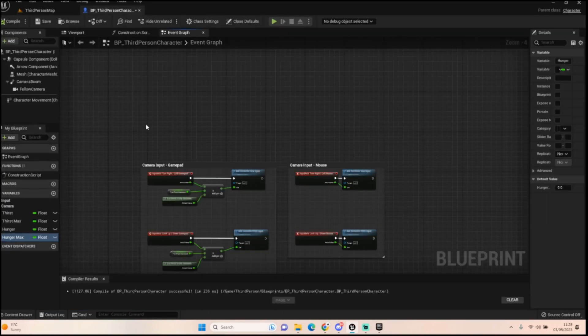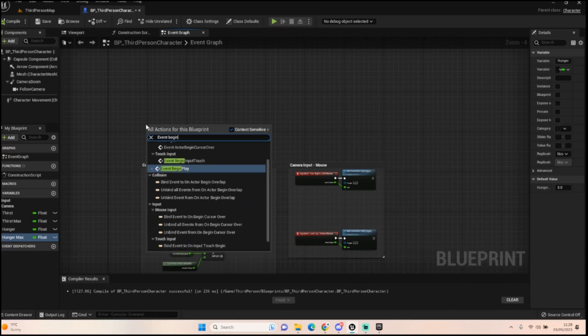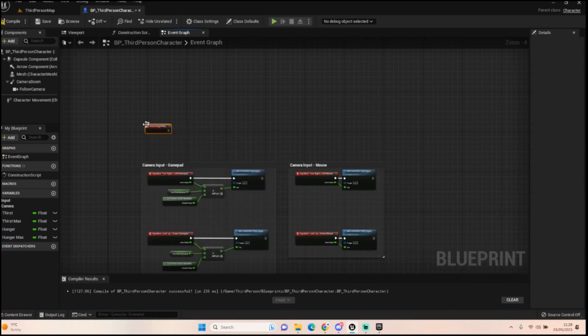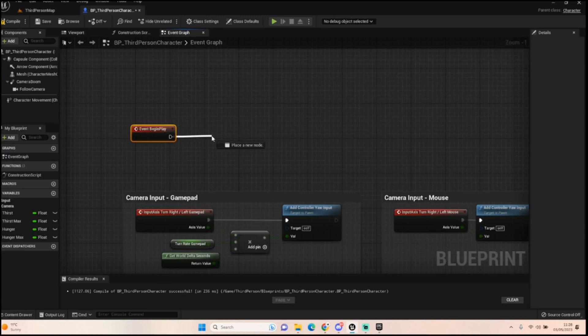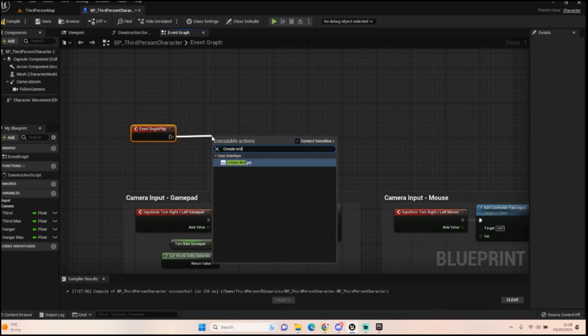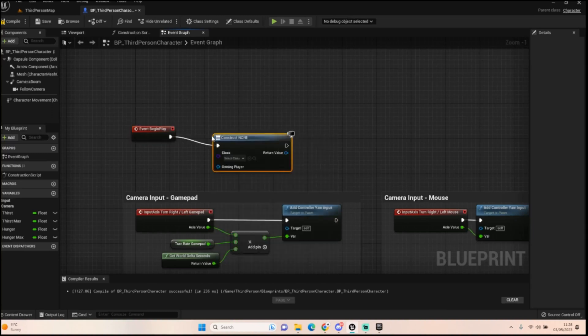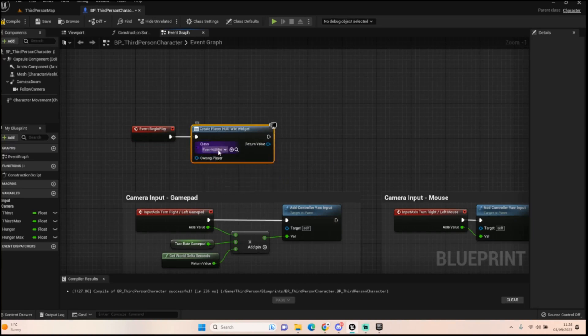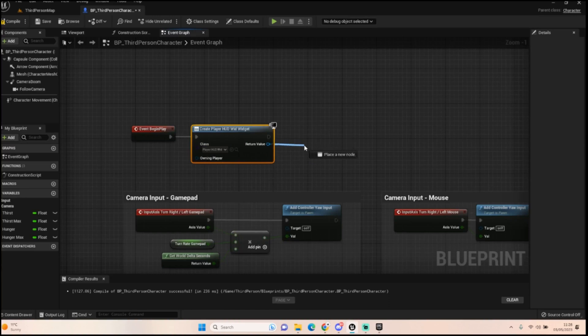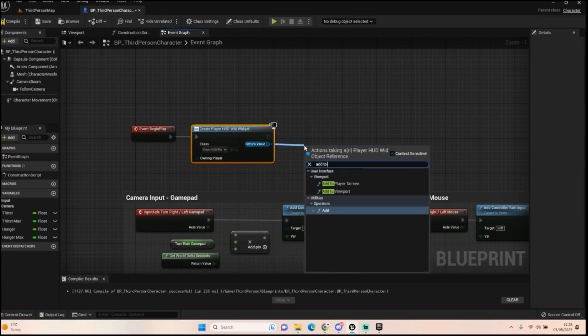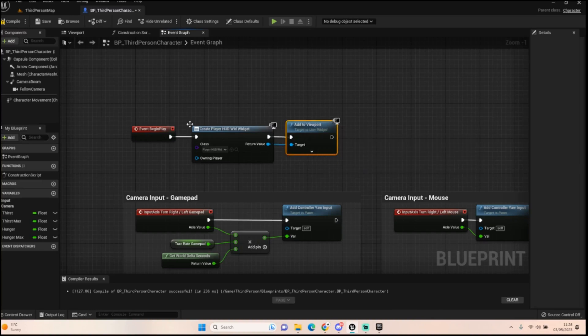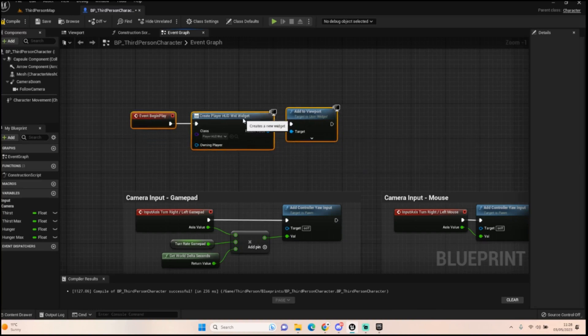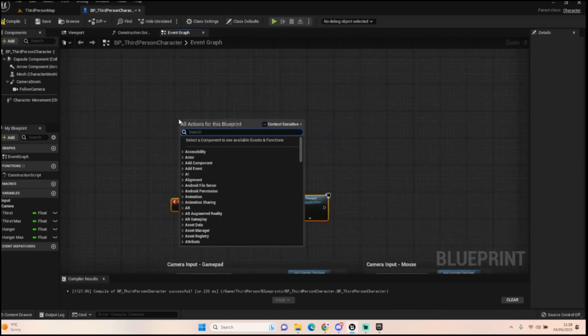We want to go into our third person character and get an event begin play, and the first thing we need to do is create a widget like so, and we're going to just assign it to that player HUD. We're then going to take this return value and add to the viewport like so, and that's all we need to do to get the HUD onto our screen when we start playing.